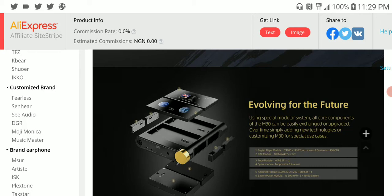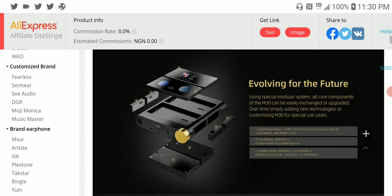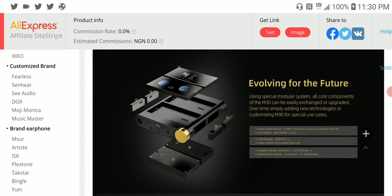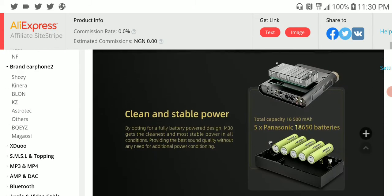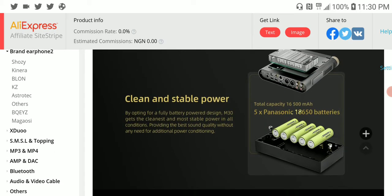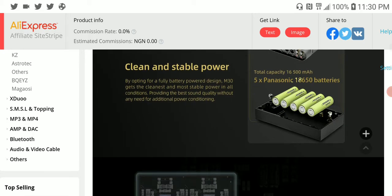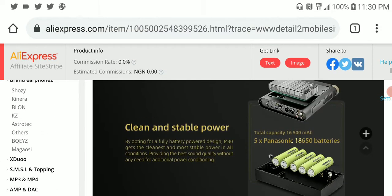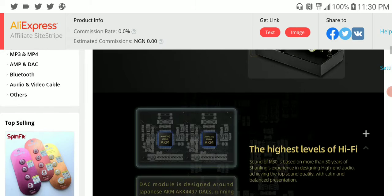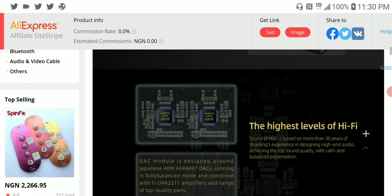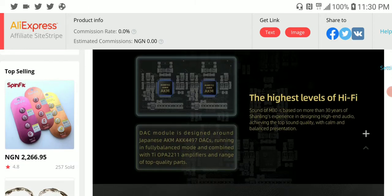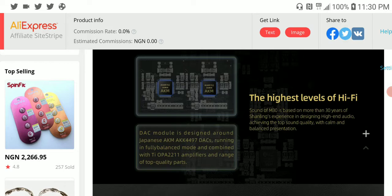They have a lot of great build in this. In terms of connection type, you have all the connection types that you would want - fully balanced, really high quality. It uses the AK-4497 DAC chip combined with the TA amp 2211, so it's really high quality stuff.